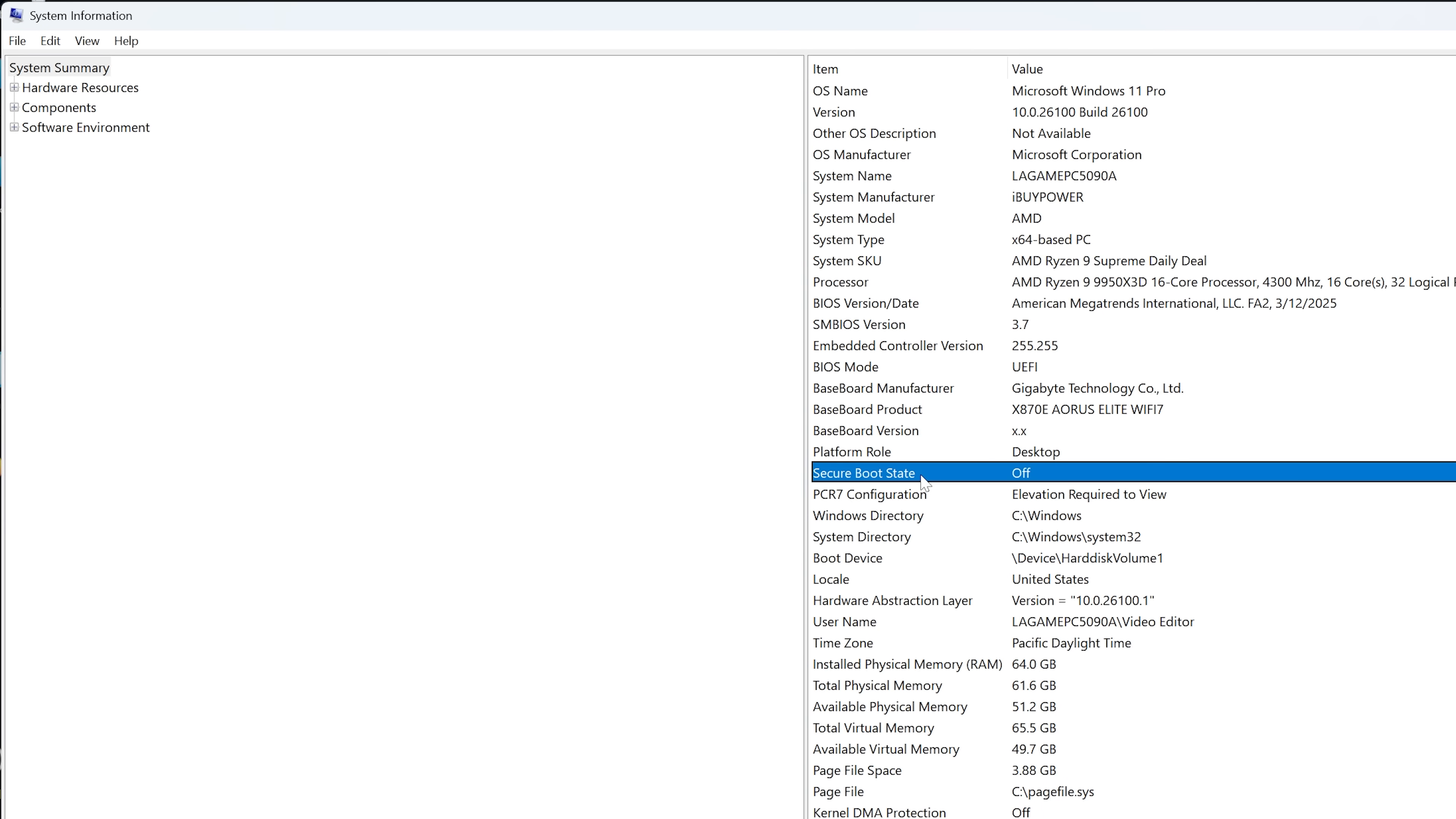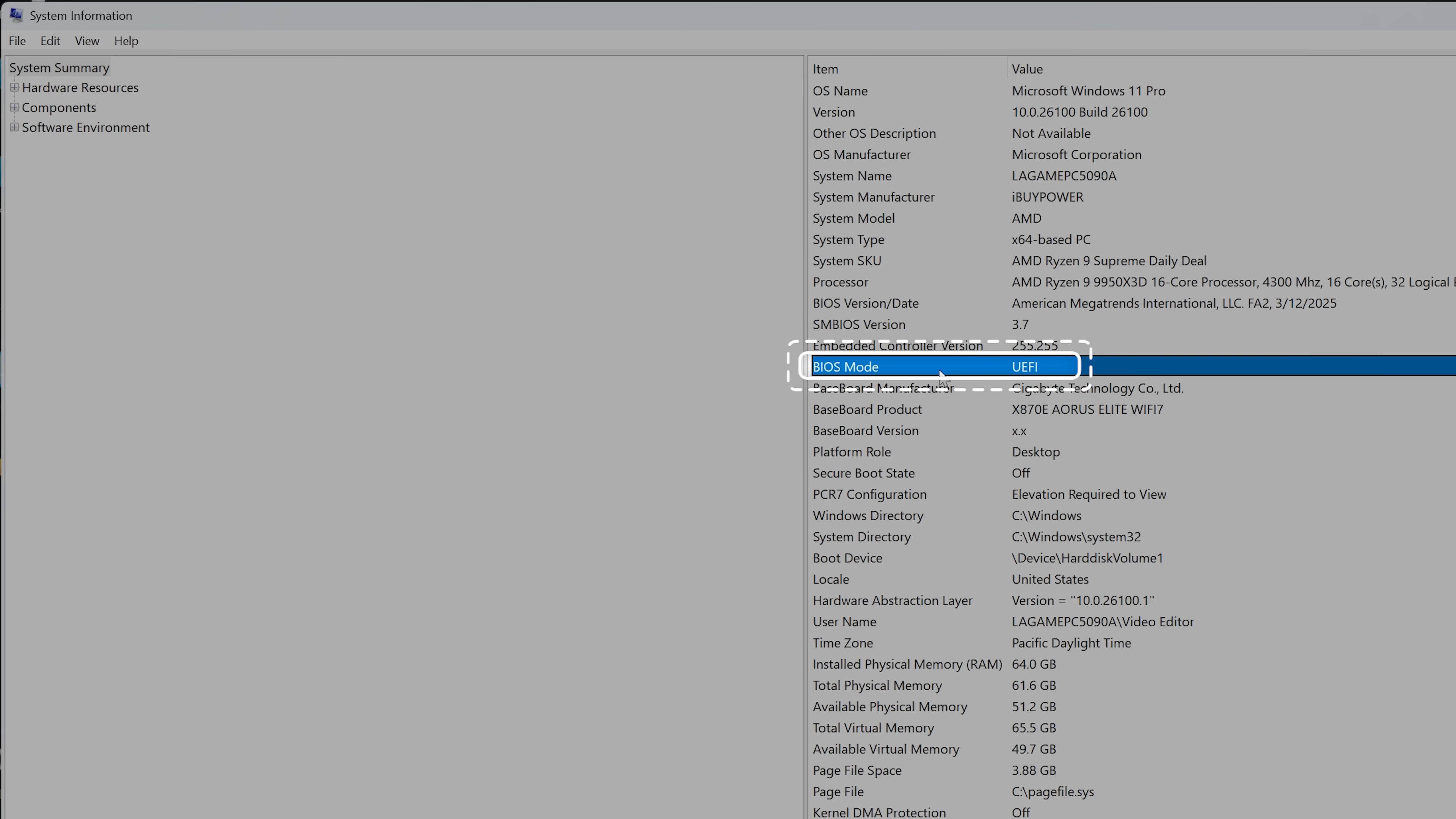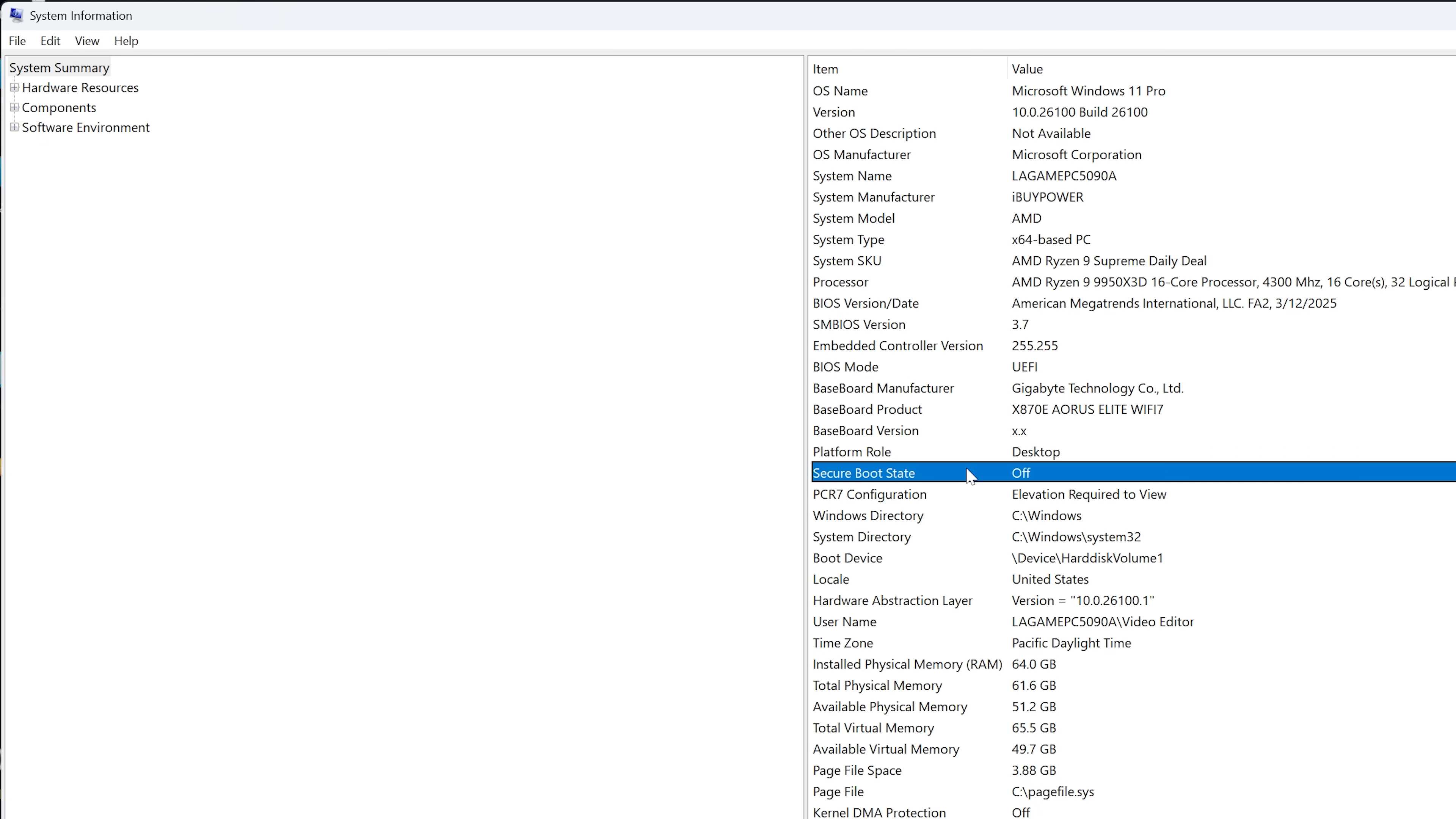Next, check BIOS mode. It must be set to UEFI. If BIOS mode is not UEFI, this is a limitation from your PC or motherboard manufacturer and can't be fixed without their help. If the BIOS mode is UEFI and the secure boot is off, move to step 2.